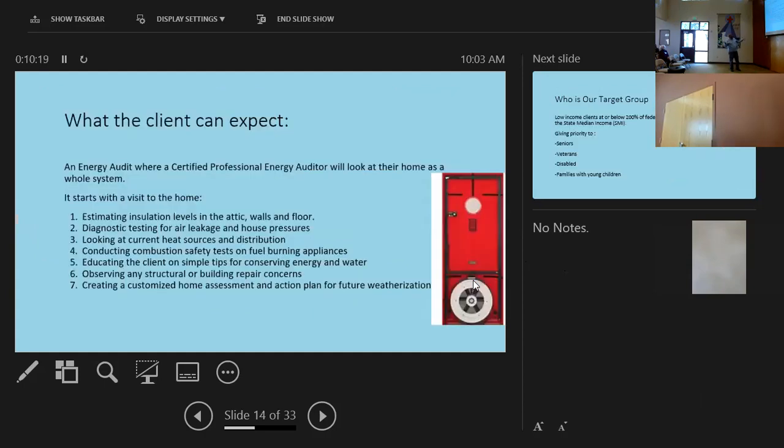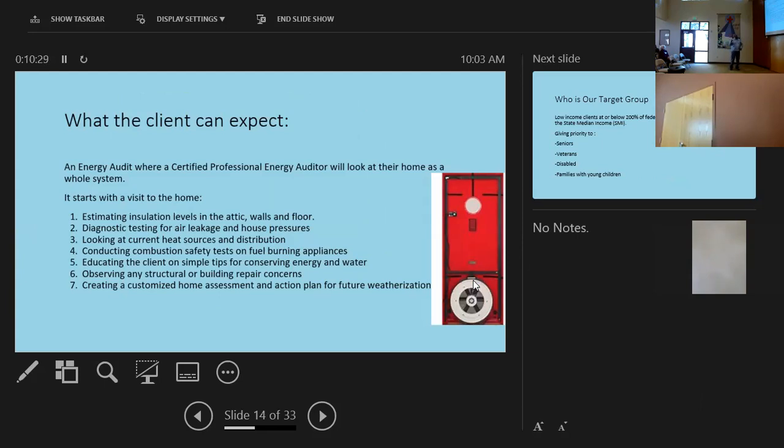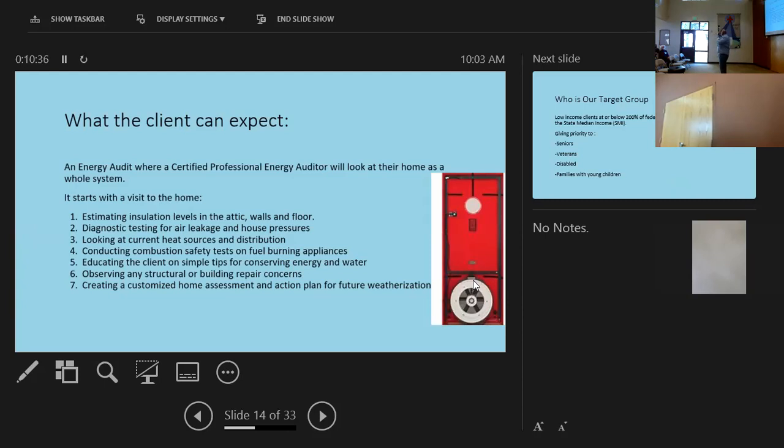We're trying to increase a building's serviceable life expectancy. One more slide, George. So what, what, this is what a client can expect. There's an audit. One of our professionals comes in and audits the house. Starts with a visit to the house, estimating insulation levels in the attic, walls, and floors. So what they do is go up and spray this thing through the attic, for example, and it measures the insulation, okay?